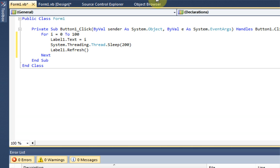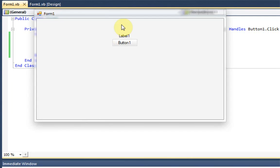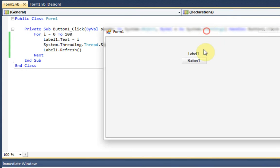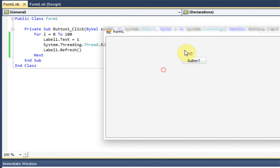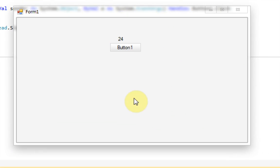So once we run this application, everything seems to be going good, but then as soon as we press the button here, our application becomes unresponsive until it will actually complete this operation. So once this number reaches 100, our application will become re-responsive.